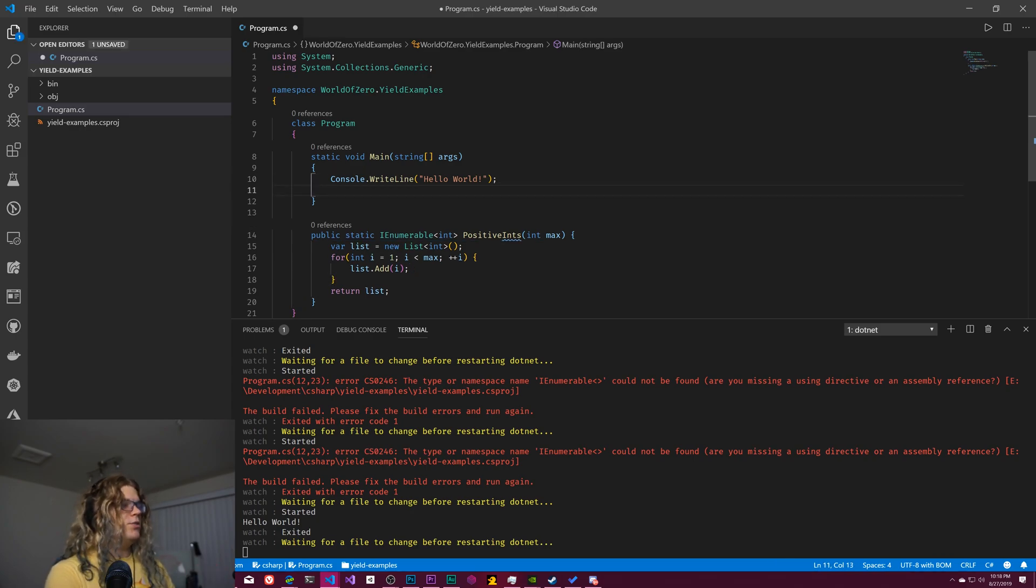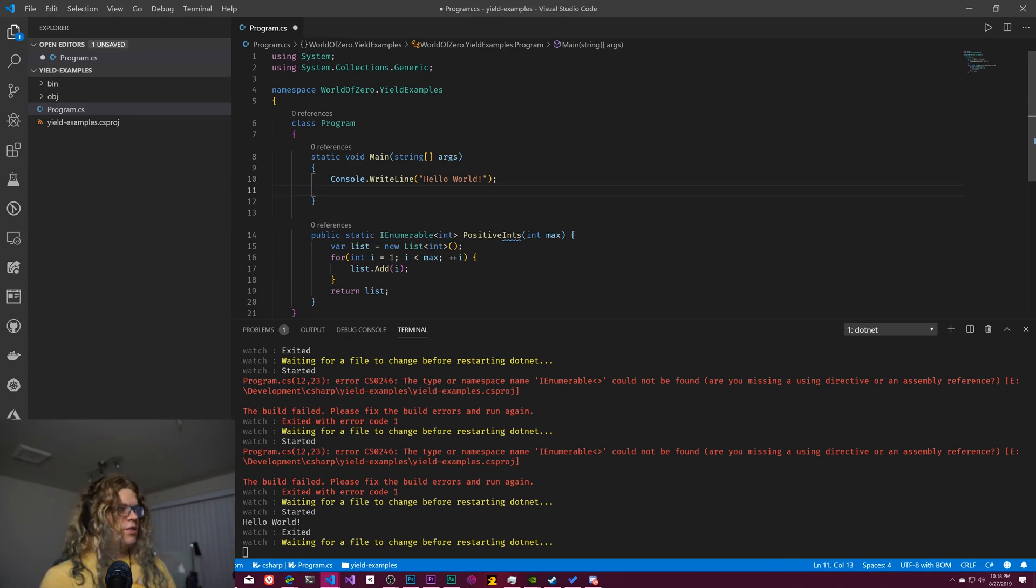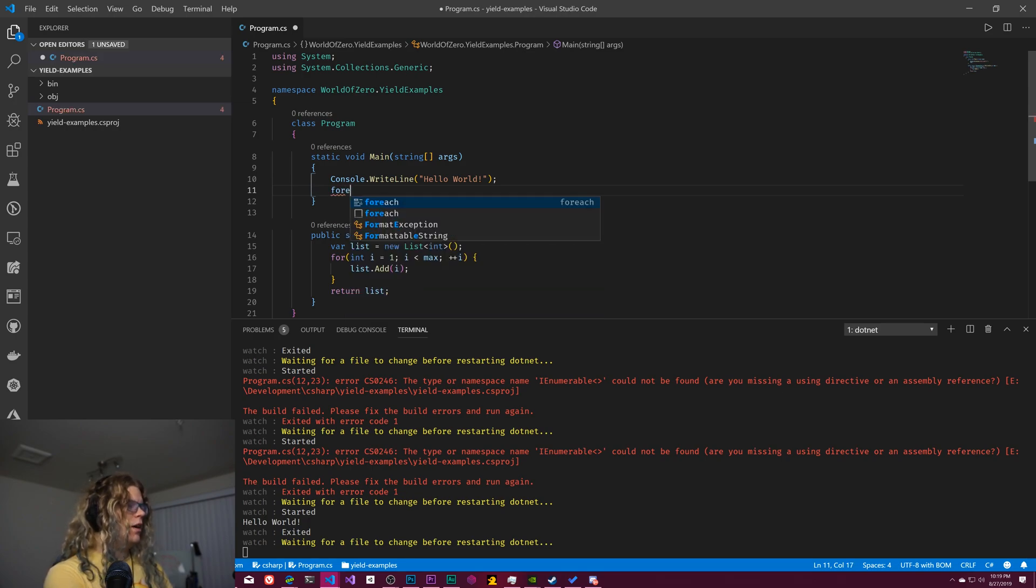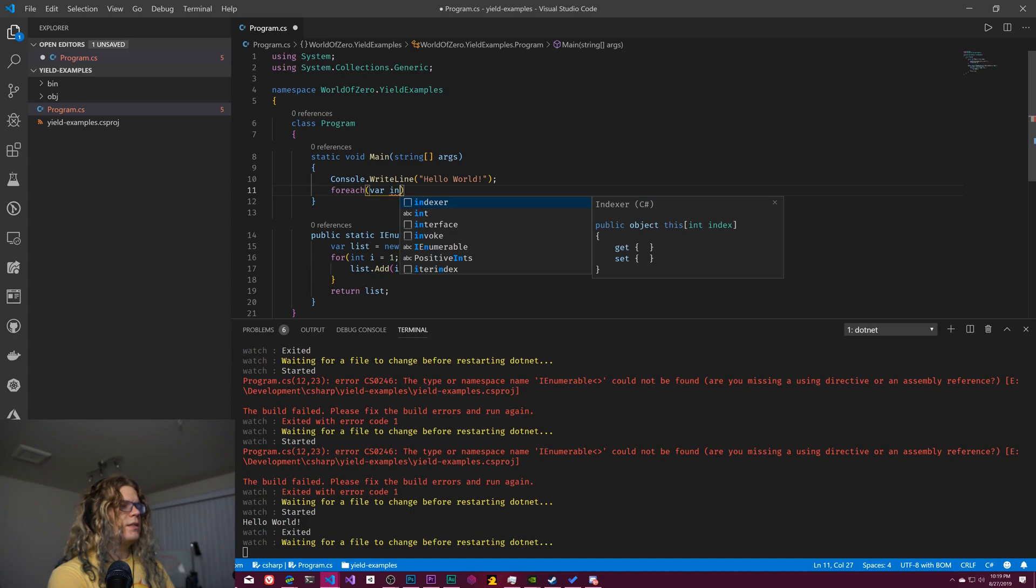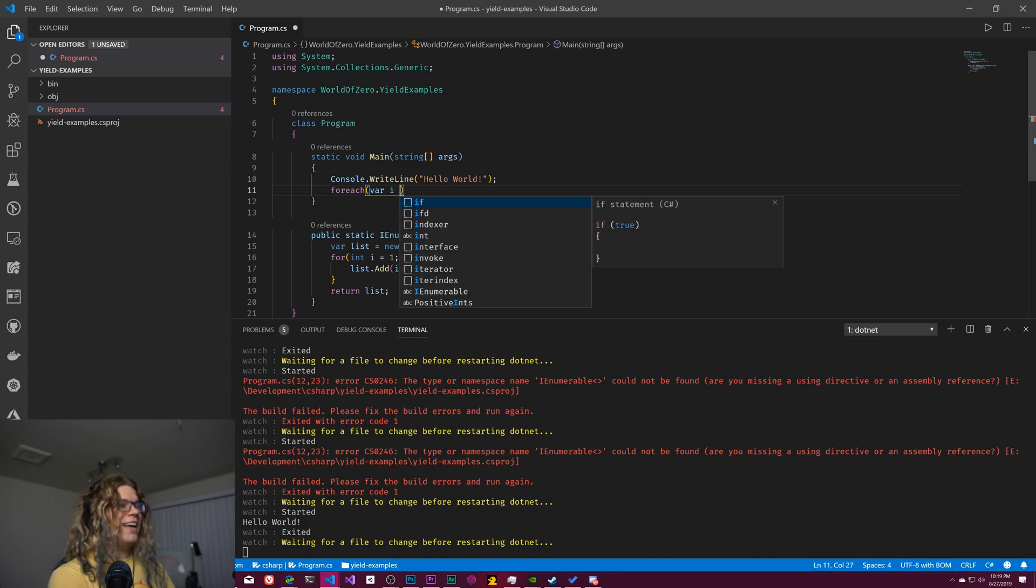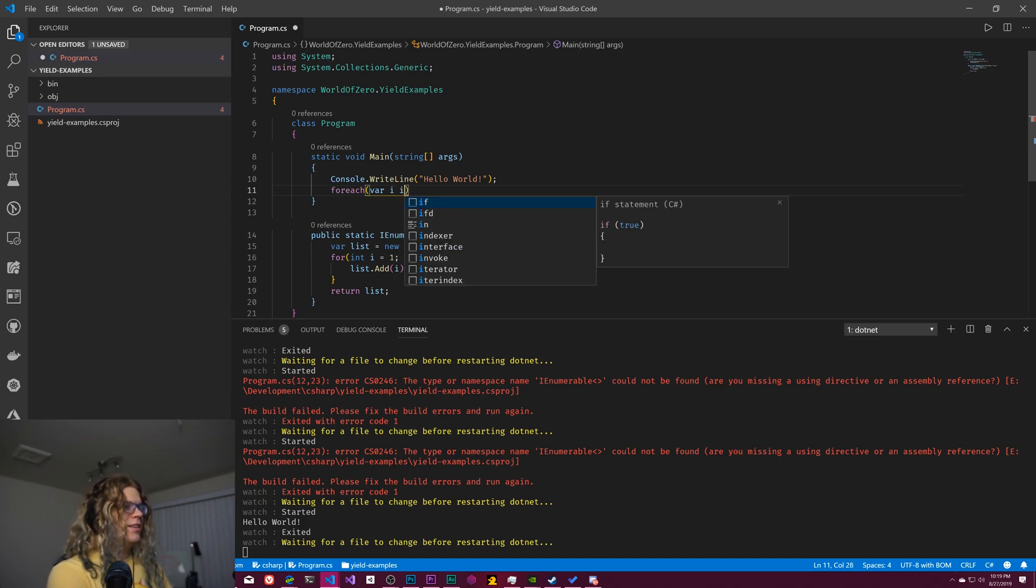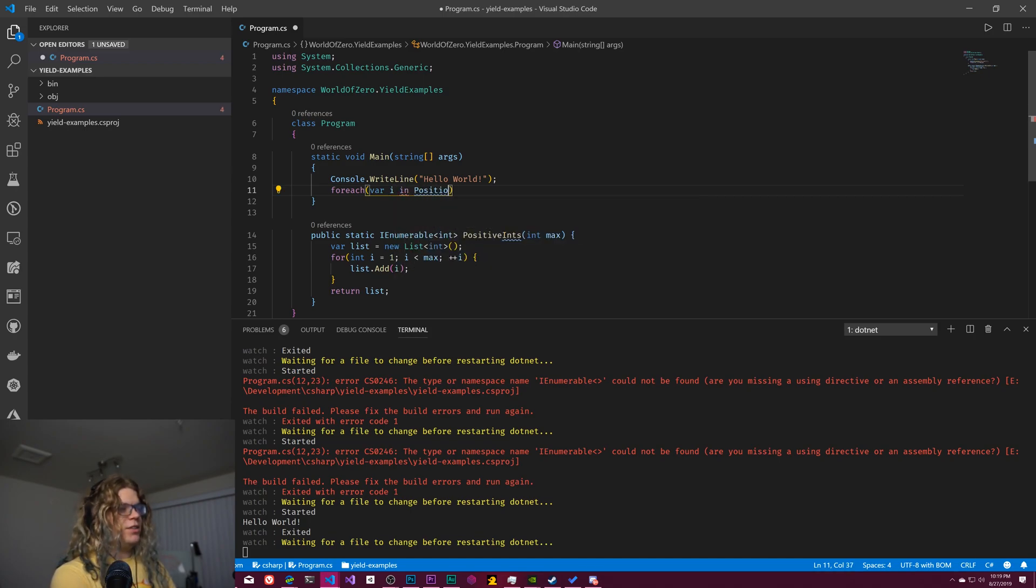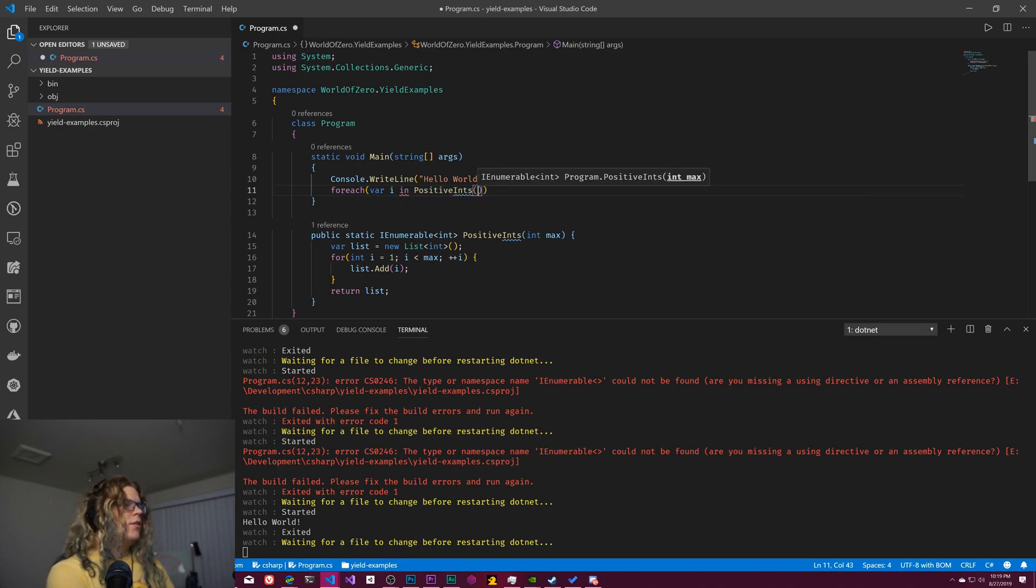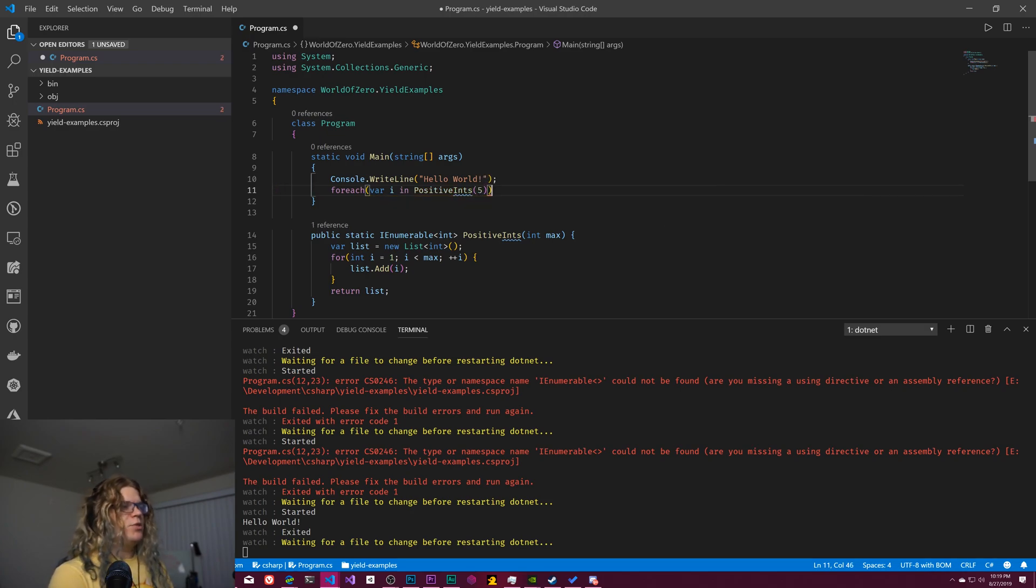So if I hit save here, you can see it starts and it will rebuild and print hello world because we don't have any compilers. But we're not actually using this. So what we want to do is print out those positive integers.